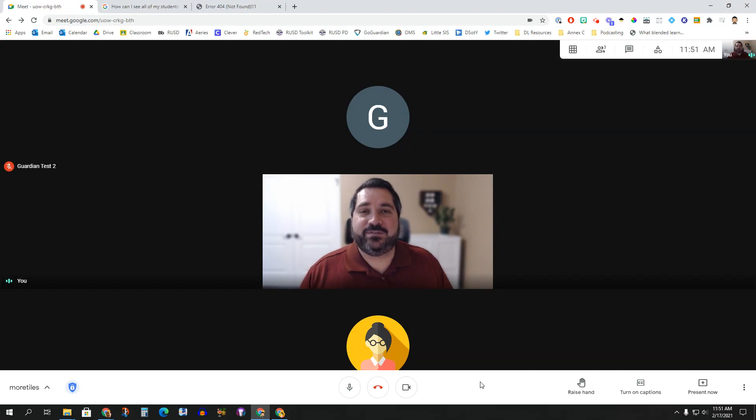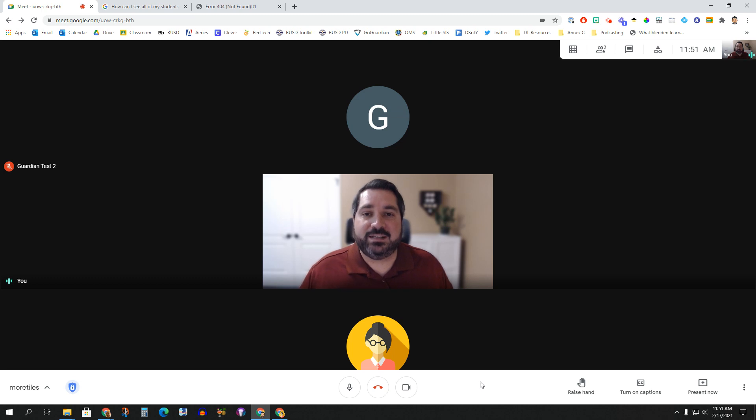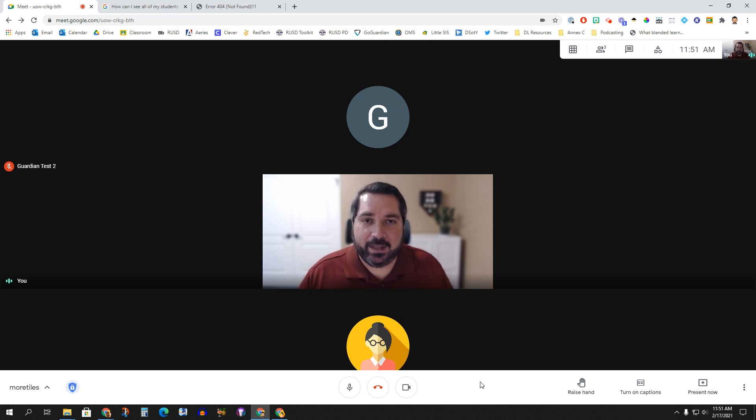Hello, everybody. In this video, we're going to talk about using the native features that are built into Google Meet in order to be able to see more of your students on screen at one time.